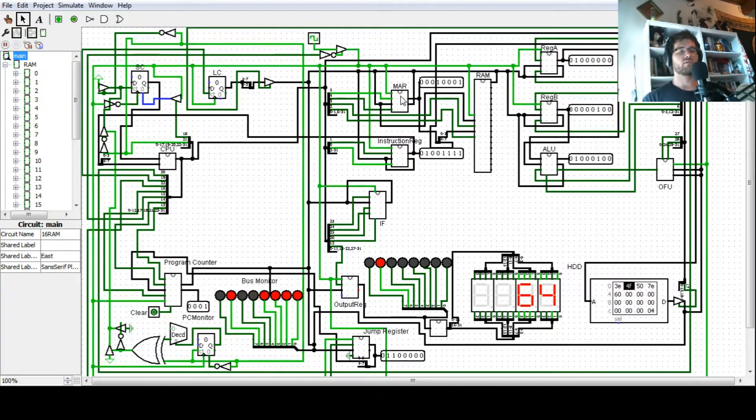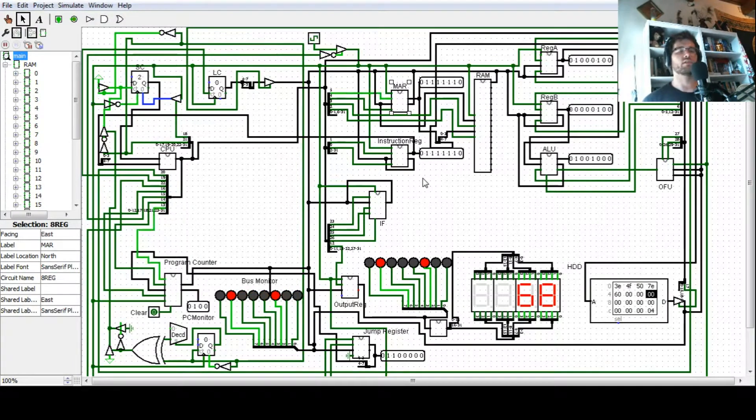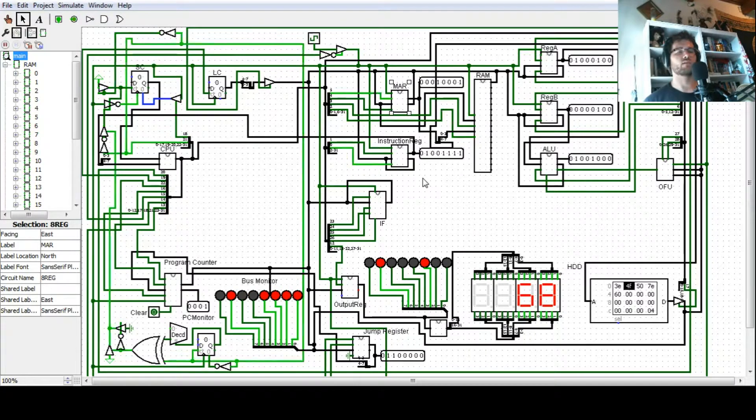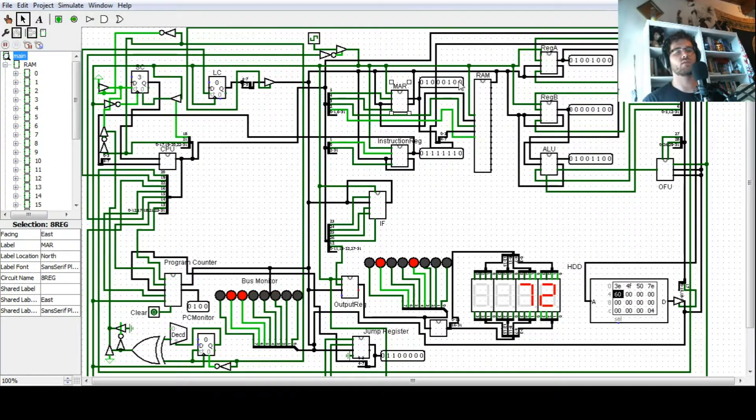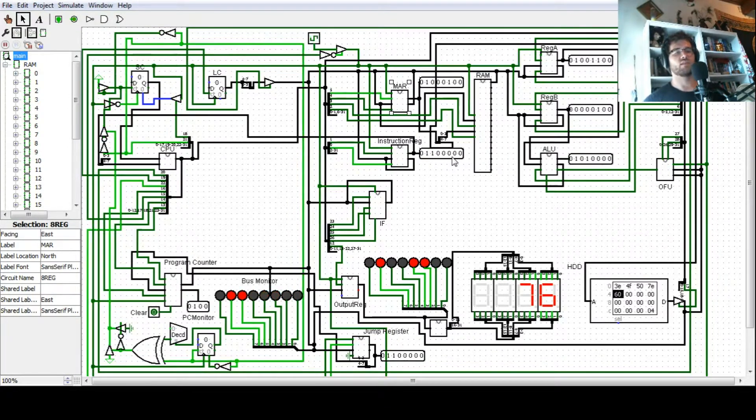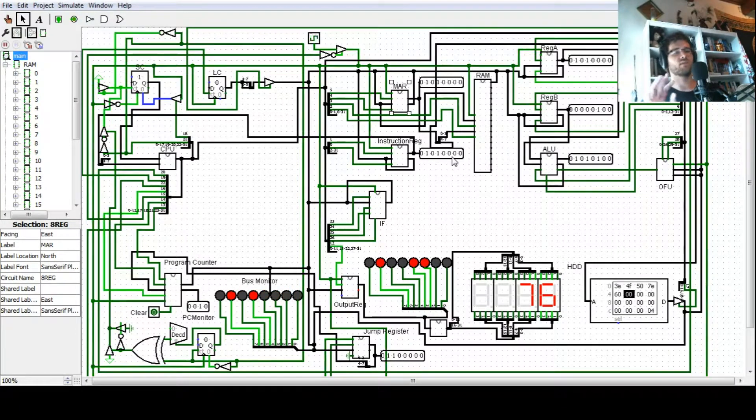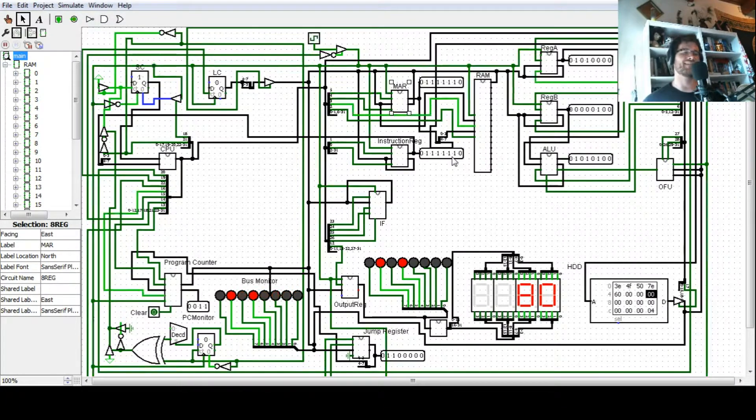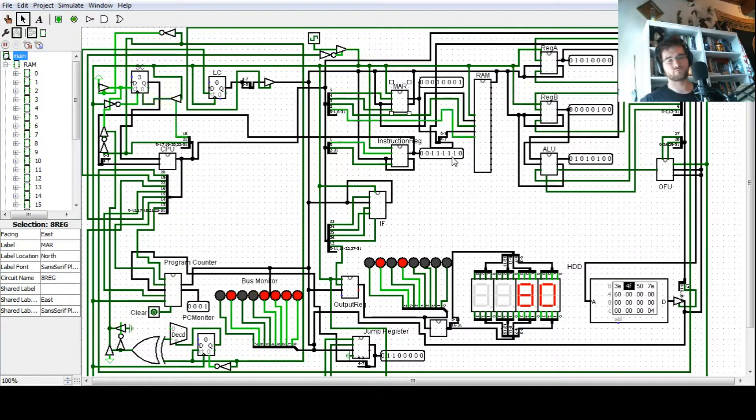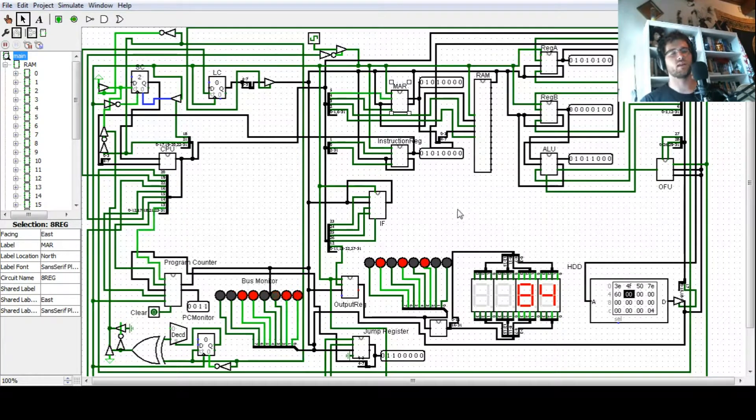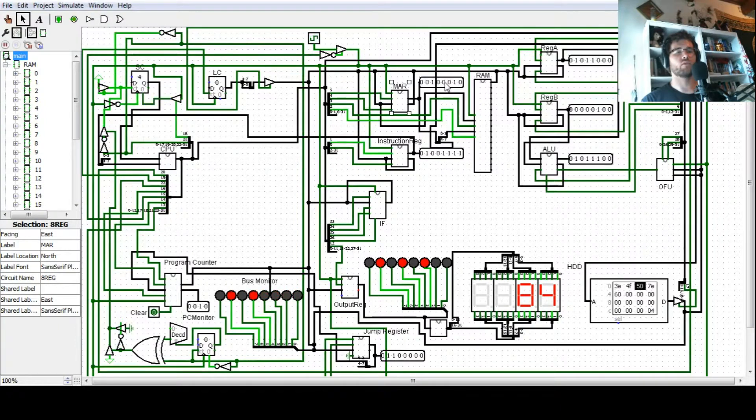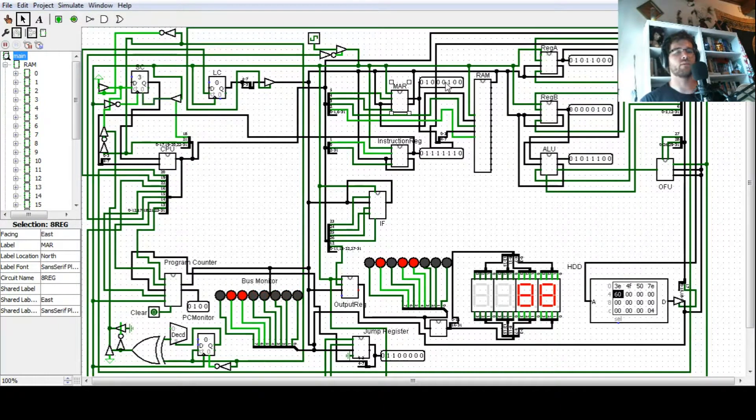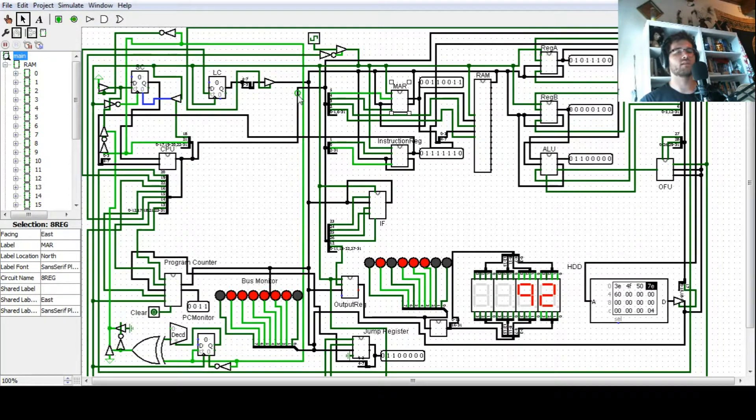So the memory address register, it performs a couple of other functions other than just being the memory address register. As you can see, it's storing this big value, but it mirrors what's in the instruction register, or it doesn't do that at all. But we only care about the lower four bits of what's stored in the memory address register. The upper four bits are just cast aside.